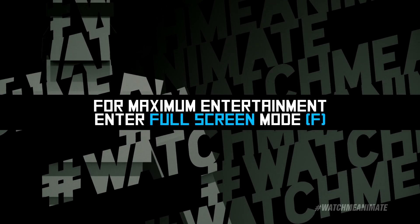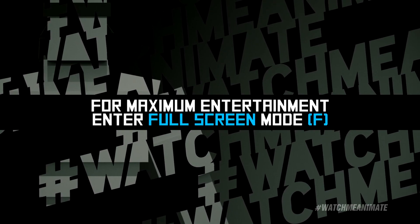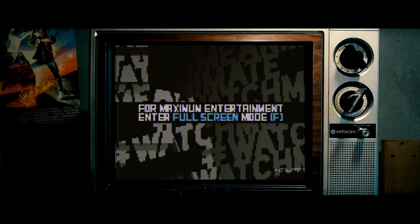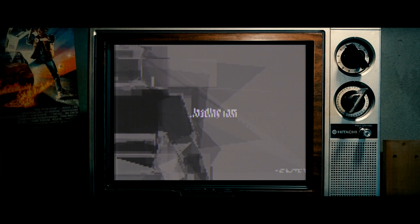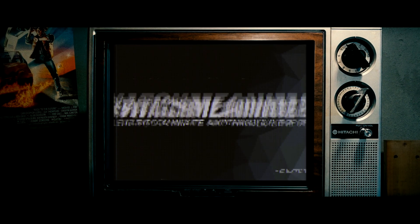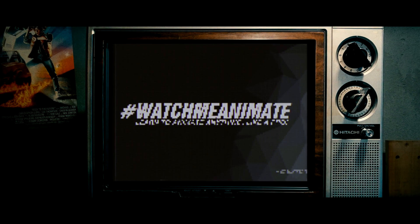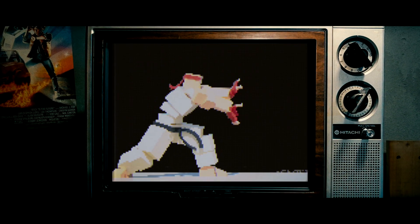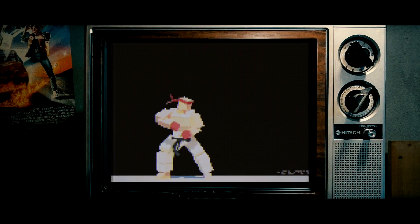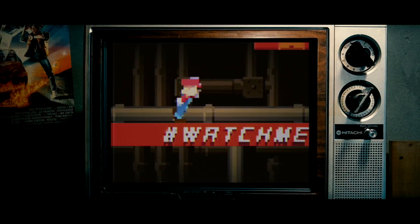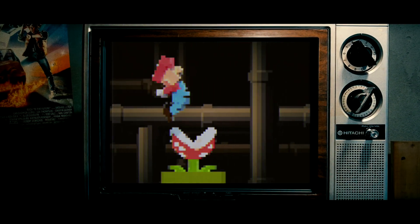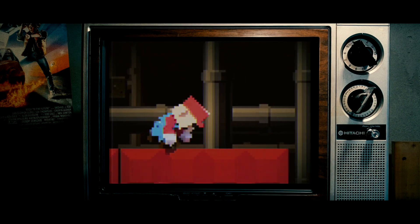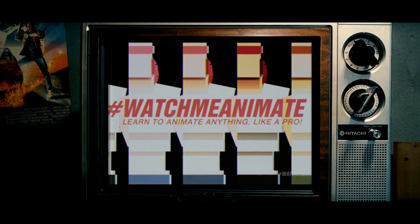For maximum entertainment, enter full screen mode now. Enjoy the show. What? Mom! What's wrong with the TV? I'm trying to watch my favorite show! It's an old TV! Just smack it! What the heck? Mom, it's still not working! No! Just hit it again! Just smack it! Sweet!